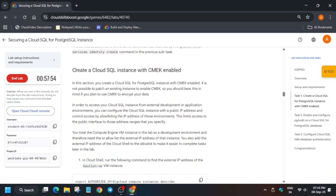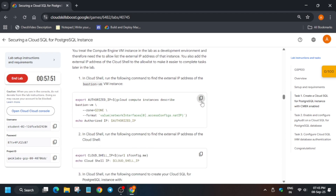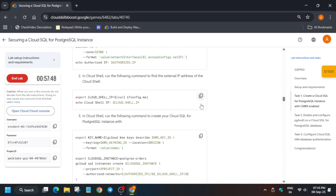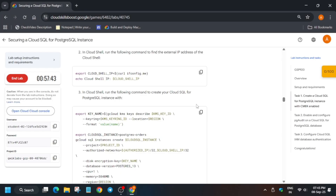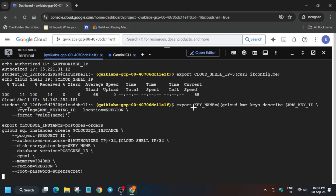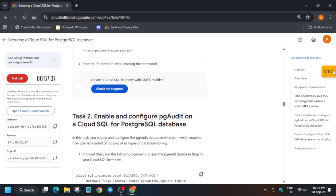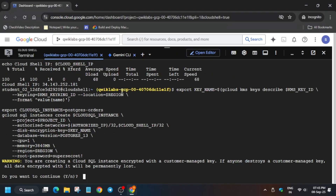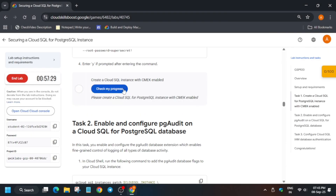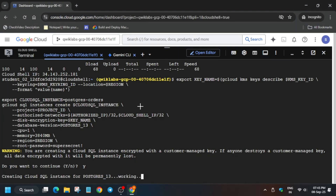Now we have to create a SQL instance. First of all, export the values, then export the IP, and then just run the command to create the Cloud SQL instance. If you are asked to enter 'y' — basically sometimes it says 'do you want to continue' — type y and hit enter. That will take some time, so wait for it. To enable this, check My Progress; you can see the yellow 'Check My Progress' bar. Wait for the instance to get created, it will take some time.